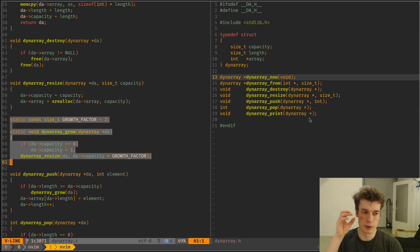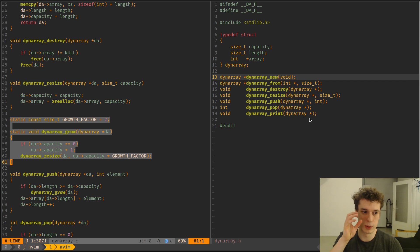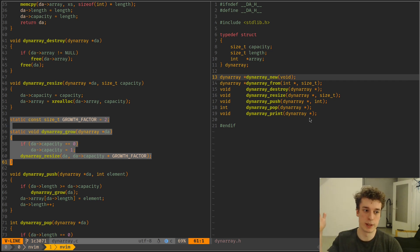So remember I said like when we add one element and we don't have enough capacity, we don't want to allocate just one more of that element. We want to allocate like, I don't know, maybe five more, maybe 10 more. But how do we know that?